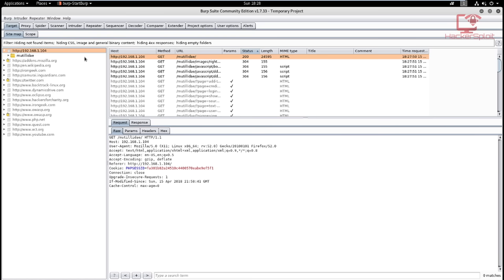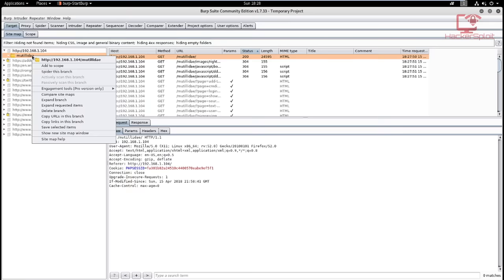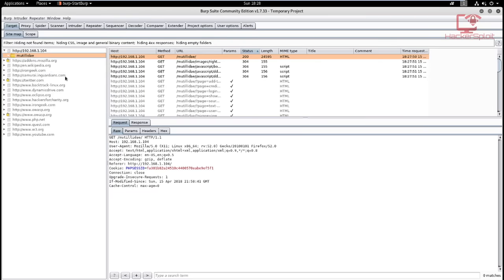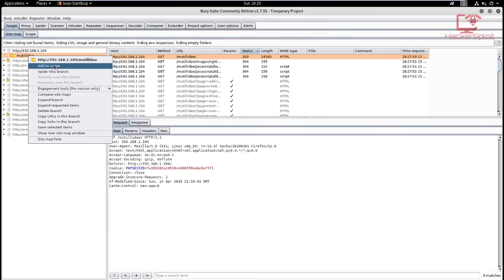The site map shows the current structure of the web page — how it was constructed and how it functions in relation to every piece of content. The first thing we need to do is select our target, which is Mutillidae, and add it to scope by right-clicking and hitting 'Add to Scope.' Scope essentially allows us to define our automated spidering, focusing only on our target, not on reference links like backtrack, dynamic drive, eclipse, etc.